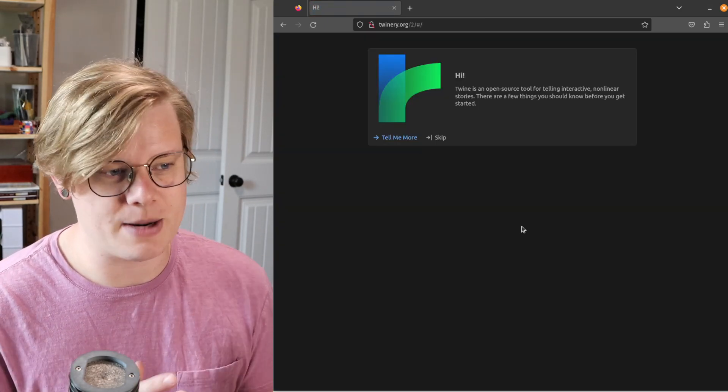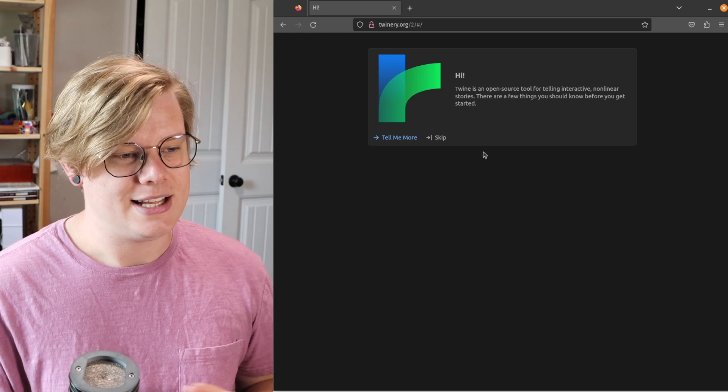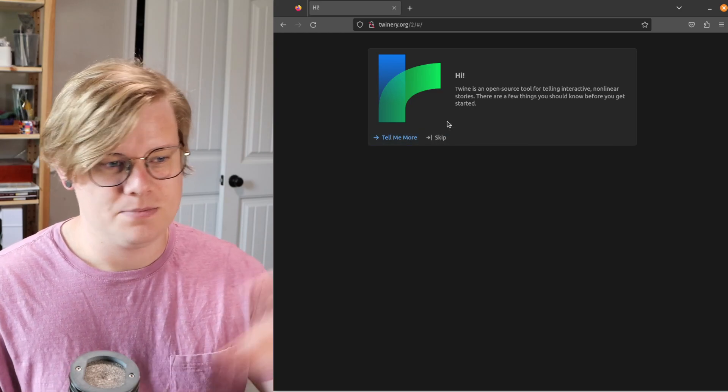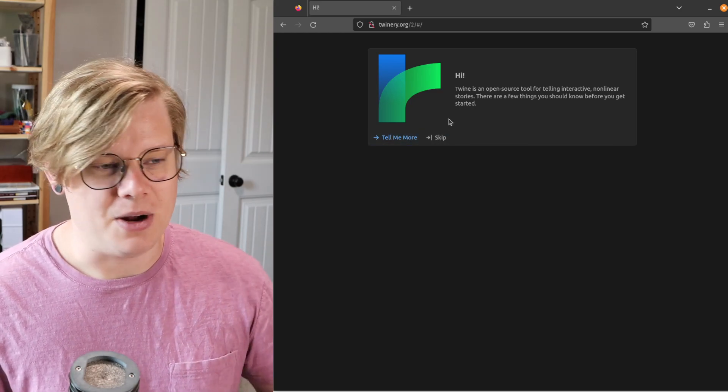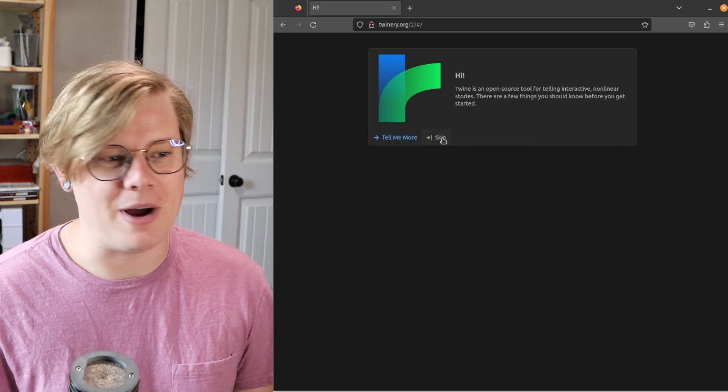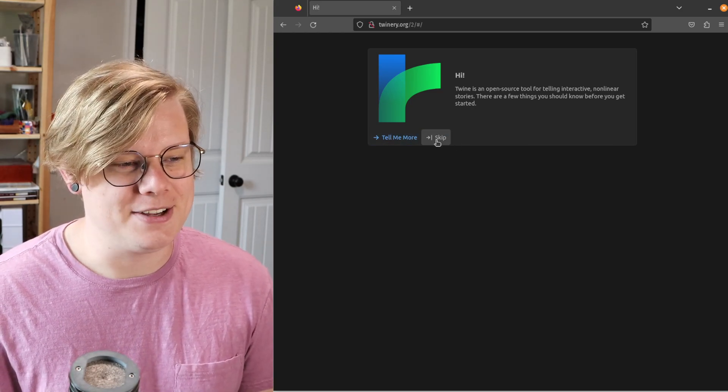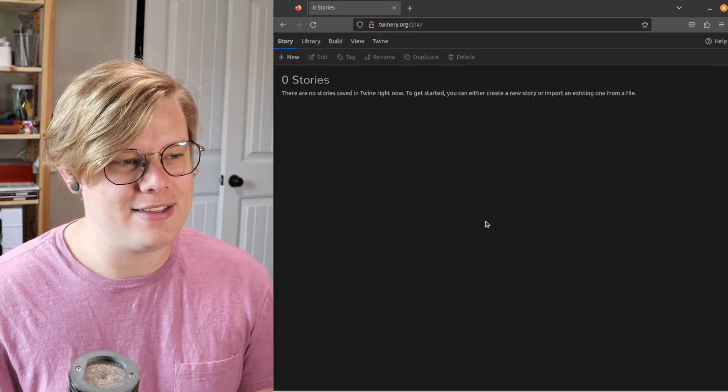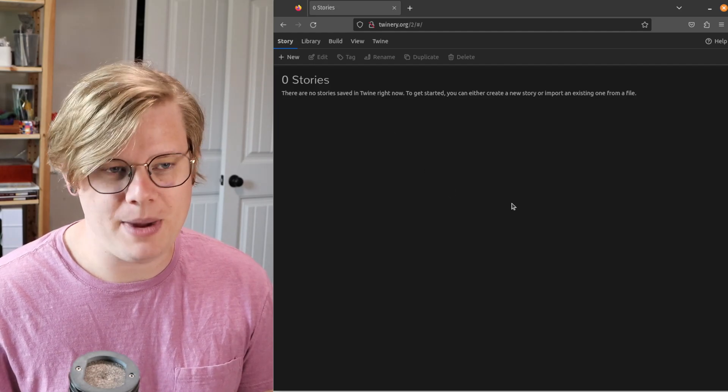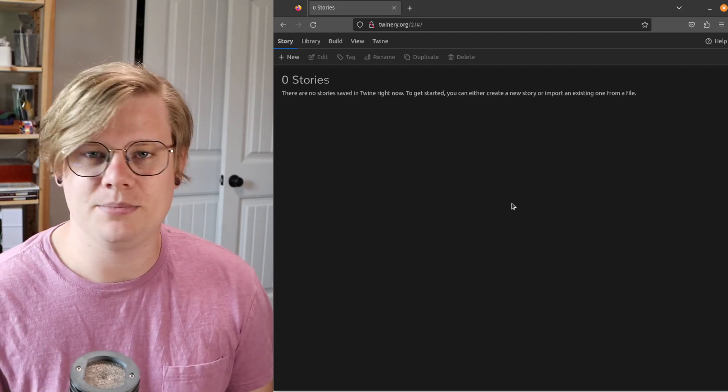You're going to get this little startup screen that says what Twine is about. You can skip that, and then here's your page. Pretty easy.